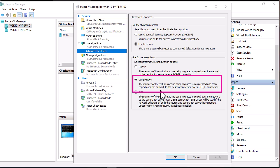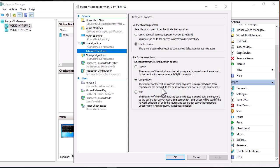That's all we need to set up live migration, which allows us to move a running virtual machine — whether Windows, Linux, or any OS. It's also recommended that the two hosts have the same hardware, especially for processors.